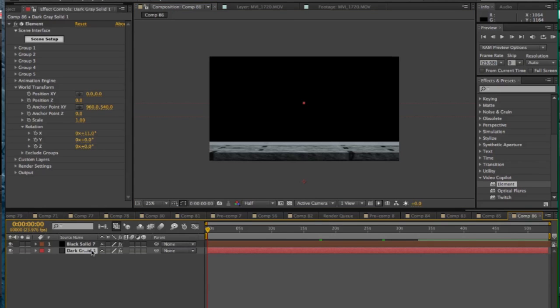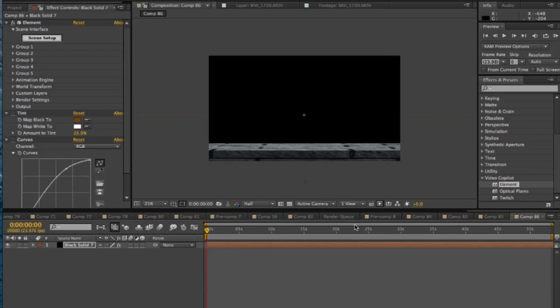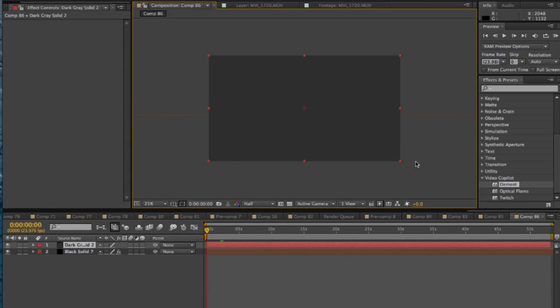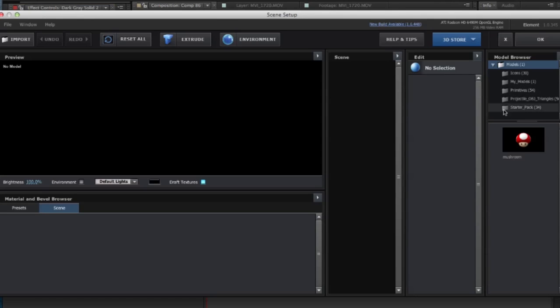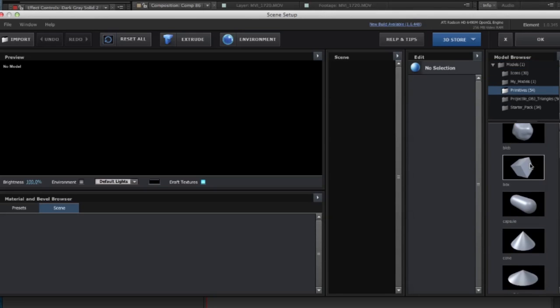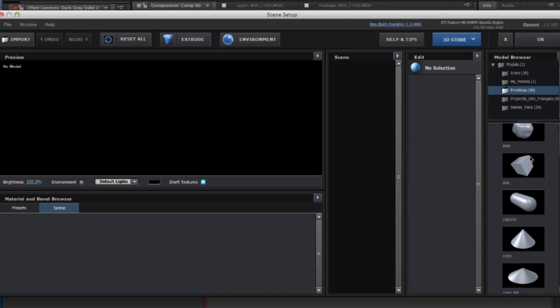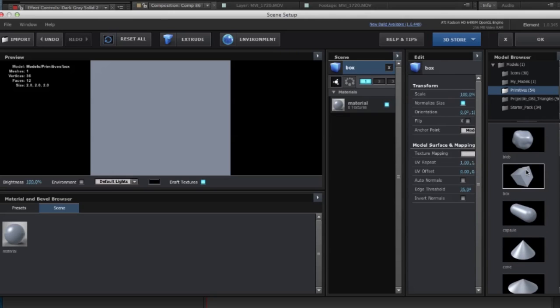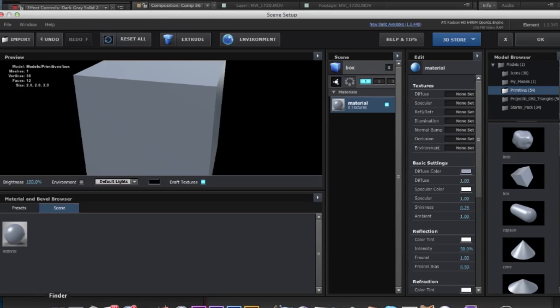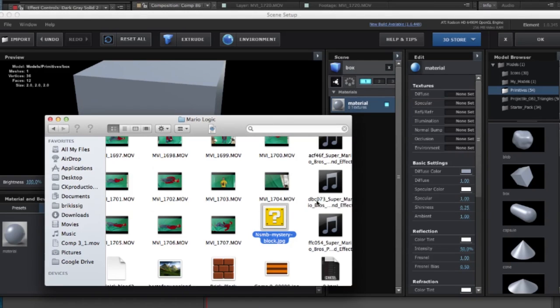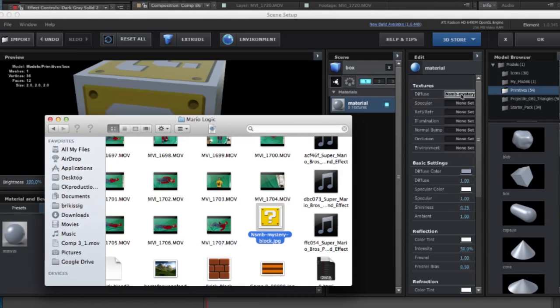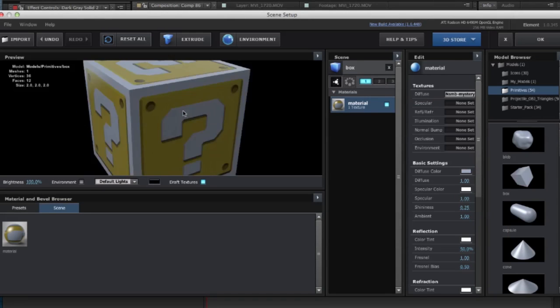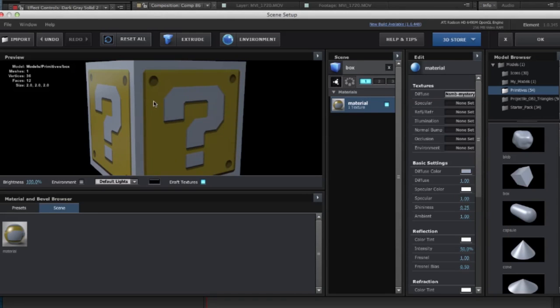So now let's add in a few blocks. Alright, so I'm going to add another solid, put the element effect on there, scene setup. And this is an easy one. All we have to do is go into our primitives, grab that cube again, and we have to texture this one with the question block here, which I happen to have. So that we see the texture of the actual Mario block is now on this cube.